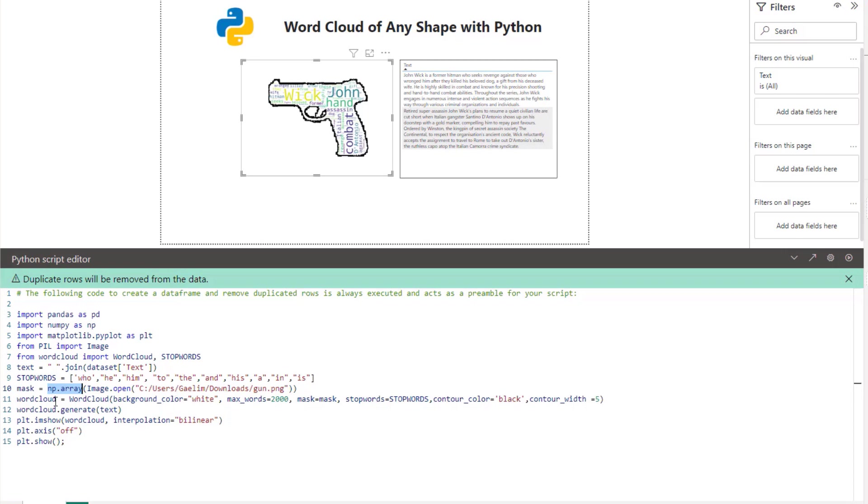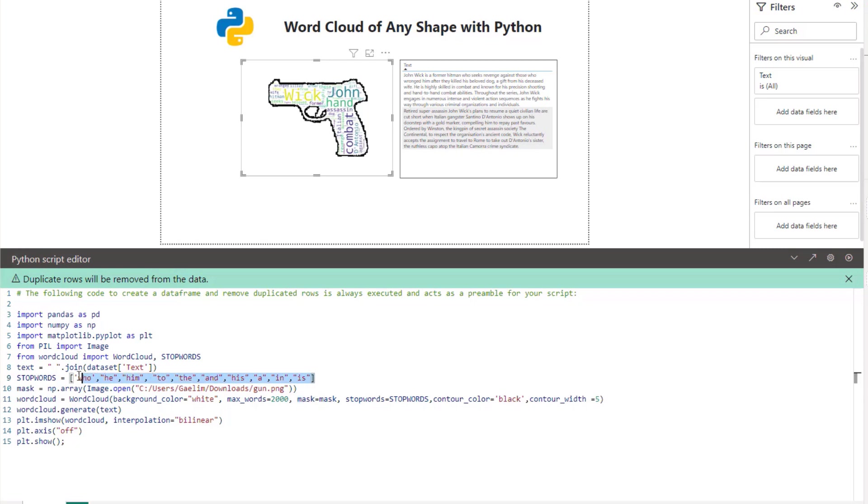Then we use word cloud and we provide it with a host of parameters. You can see I use a white background, so it's going to give me a white background. I set the max words to bring in to 2000, but you can change this. For the mask, I bring in that image that we open up with that function and I brought in gun. Then for stop words, they are a list of words that I put here, so you can bring in any that you want to remove. This is similar to what you do when you're creating a word cloud in your Power BI notebook. Then to get this contour, I use a contour color black and then the width I made it quite thick with five.